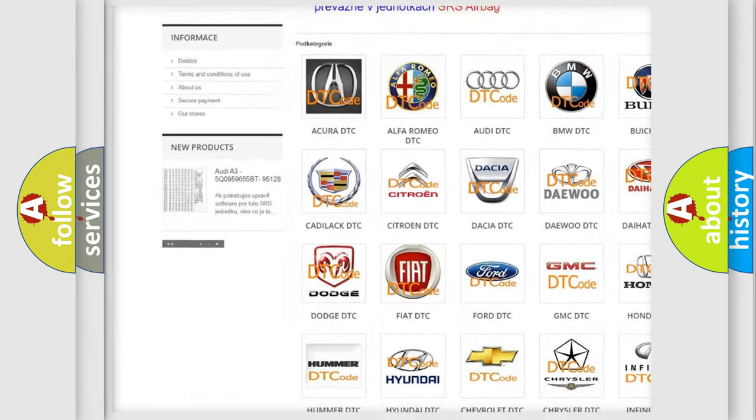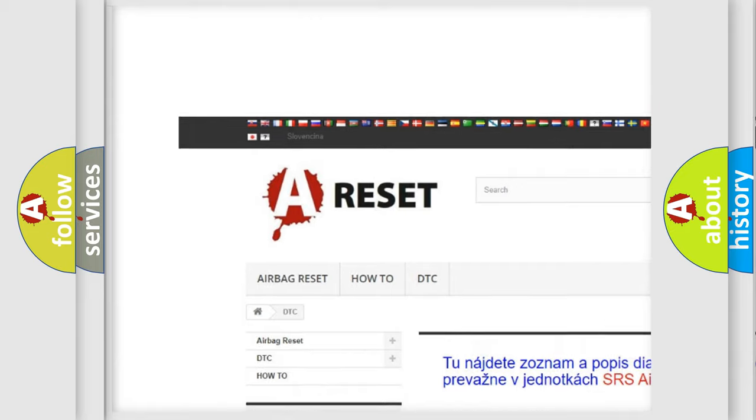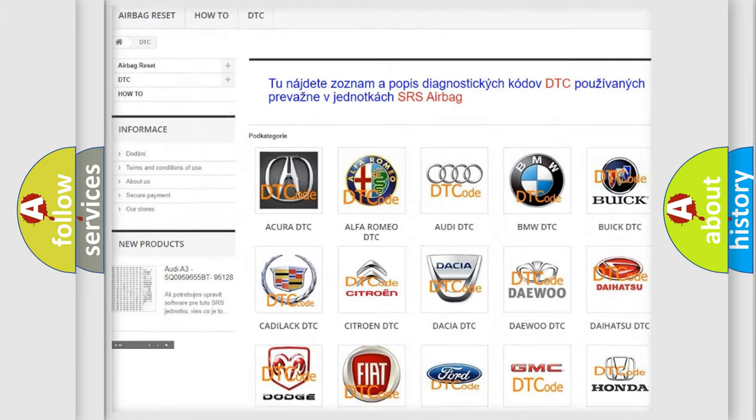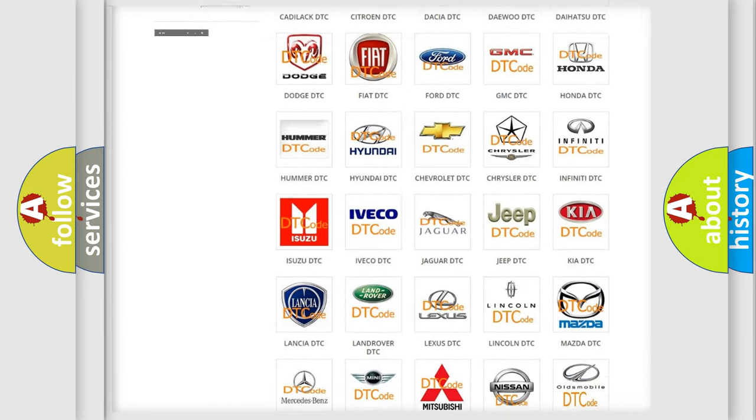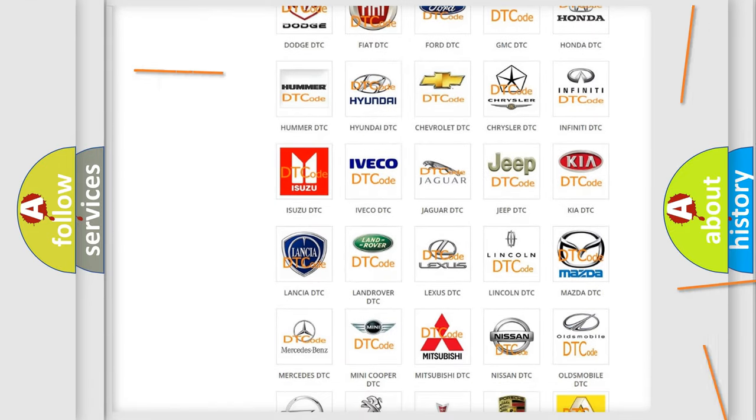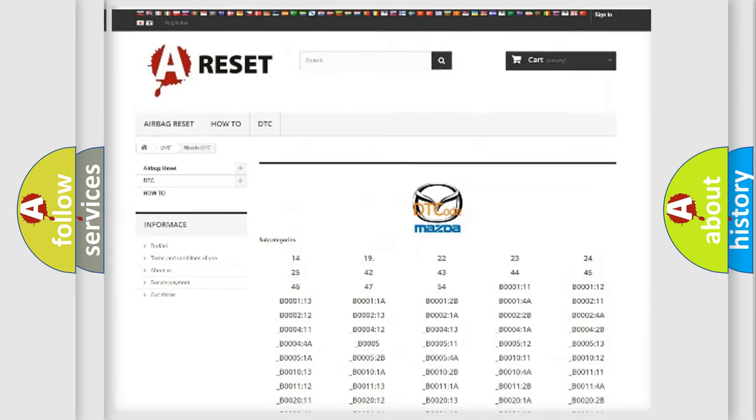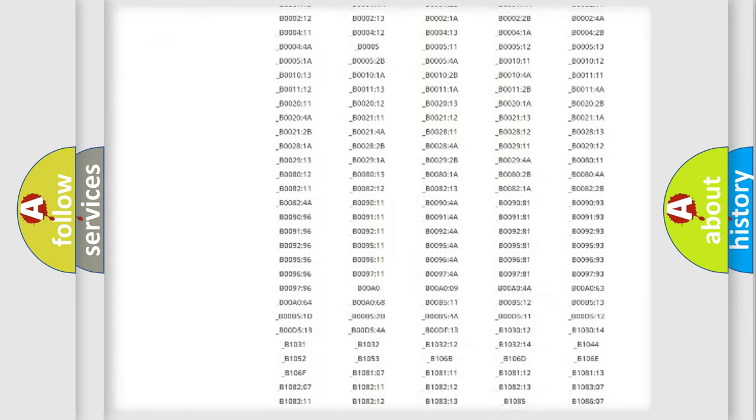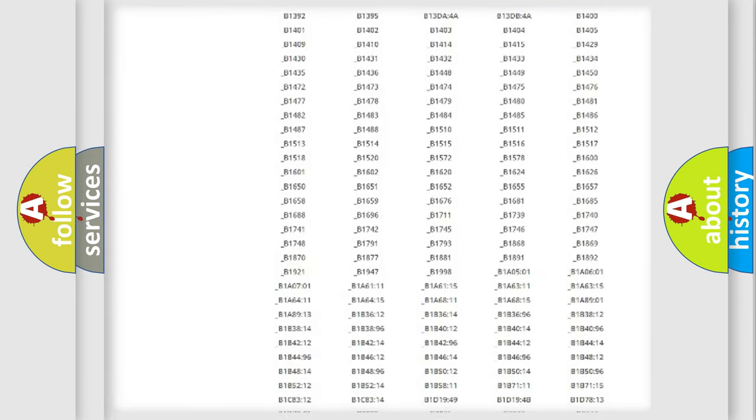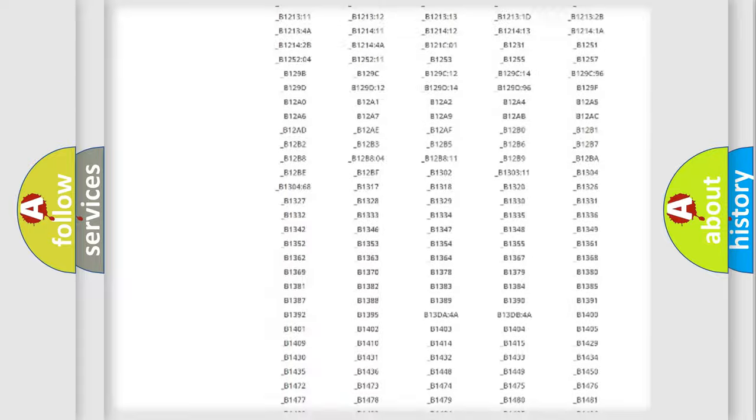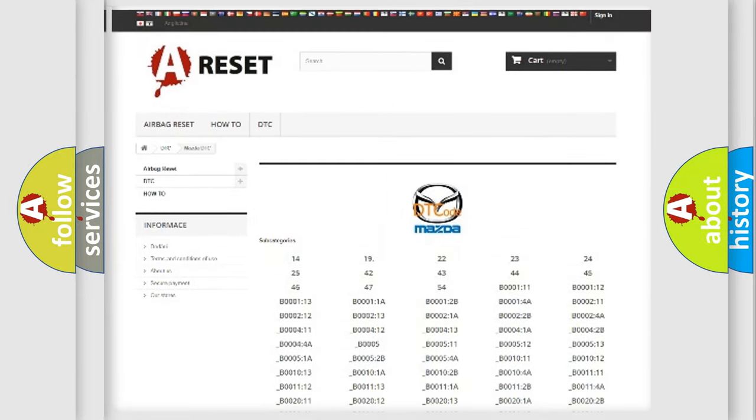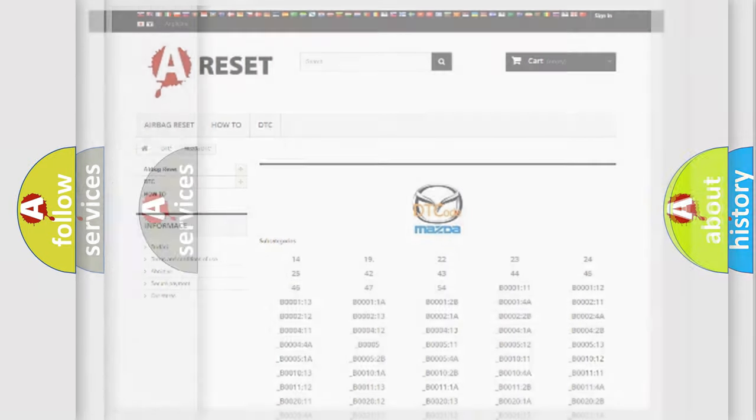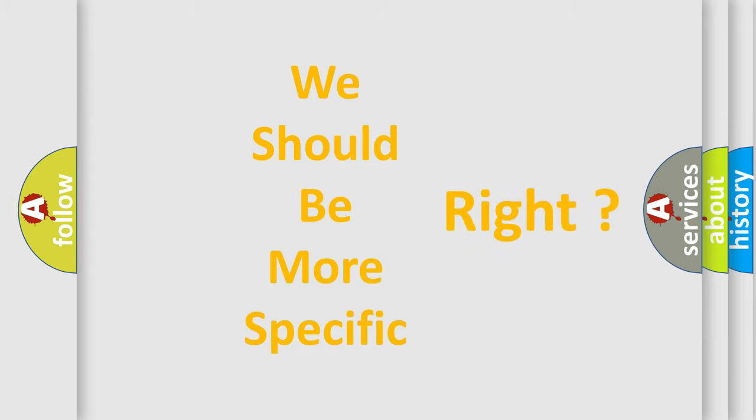Our website airbagreset.sk produces useful videos for you. You do not have to go through the OBD2 protocol anymore to know how to troubleshoot any car breakdown. You will find all the diagnostic codes that can be diagnosed in Mazda vehicles, and also many other useful things. The following demonstration will help you look into the world of software for car control units.